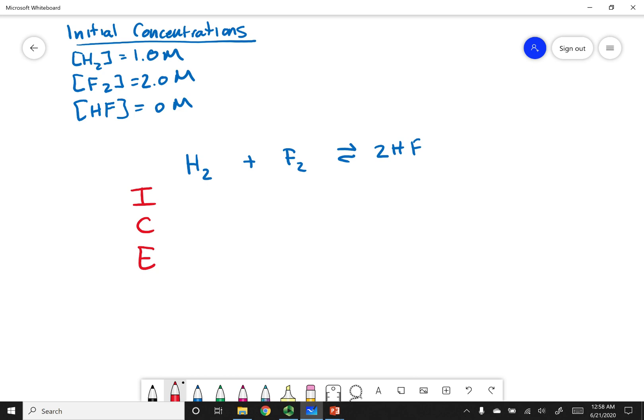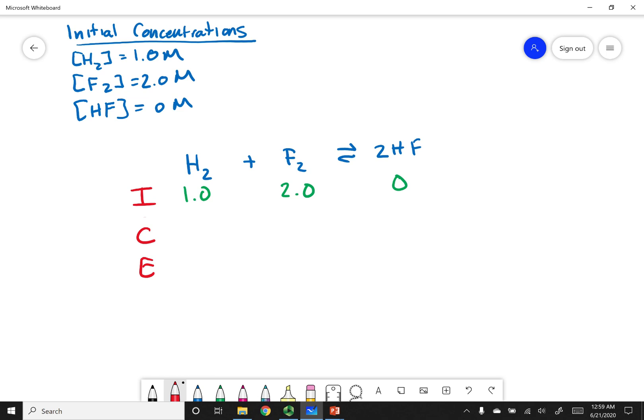I stands for initial concentrations. In this problem we're given: 1.0 molar of H2, 2.0 molar of F2, and 0 for HF. Be careful in book problems — if they don't mention a compound, you can automatically assume its concentration is 0.